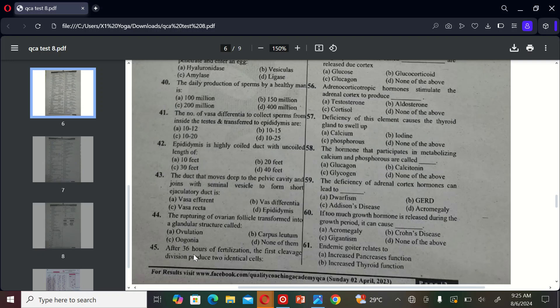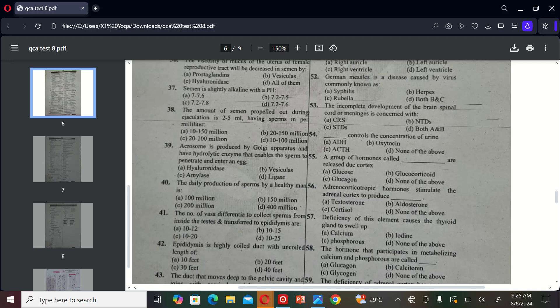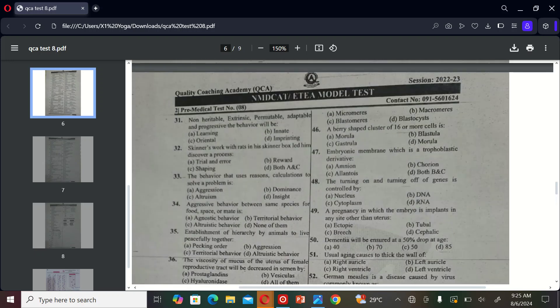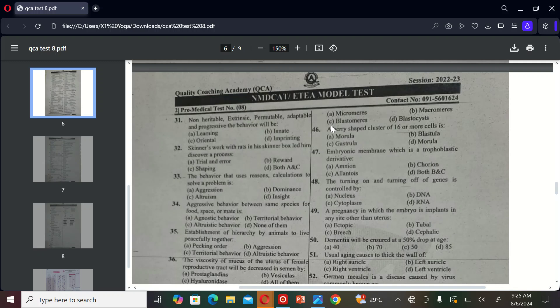The next MCQ is: after 36 hours of fertilization, the first cleavage division produces two identical cells. A) macromeres, B) micromeres, C) blastomeres, and D) blastocytes. So the correct option is C.